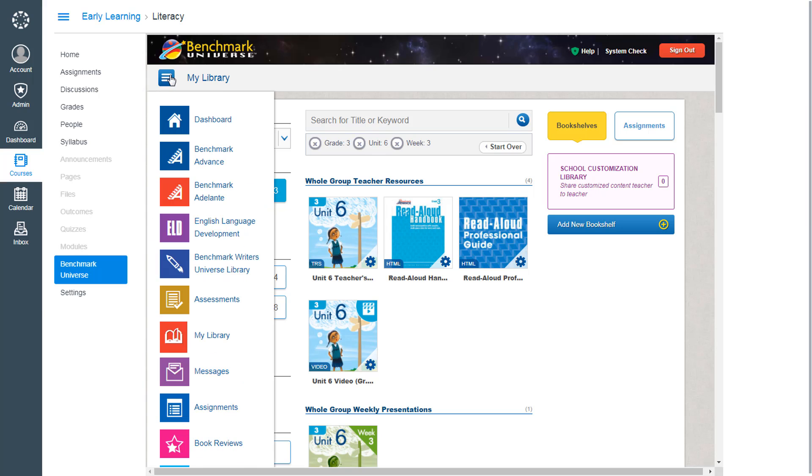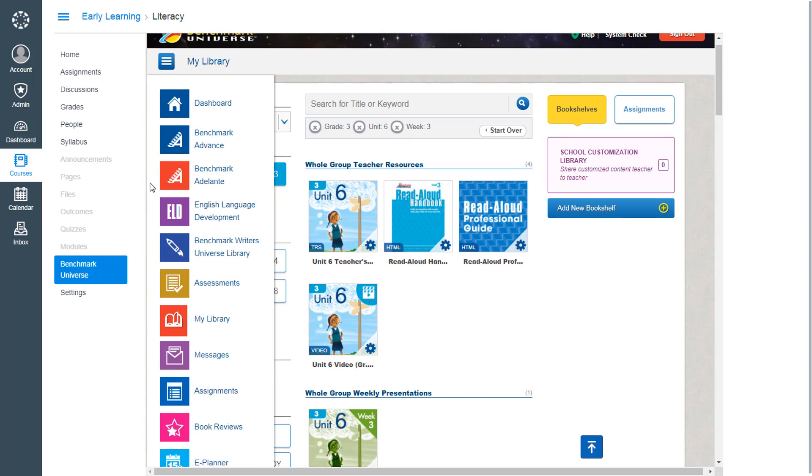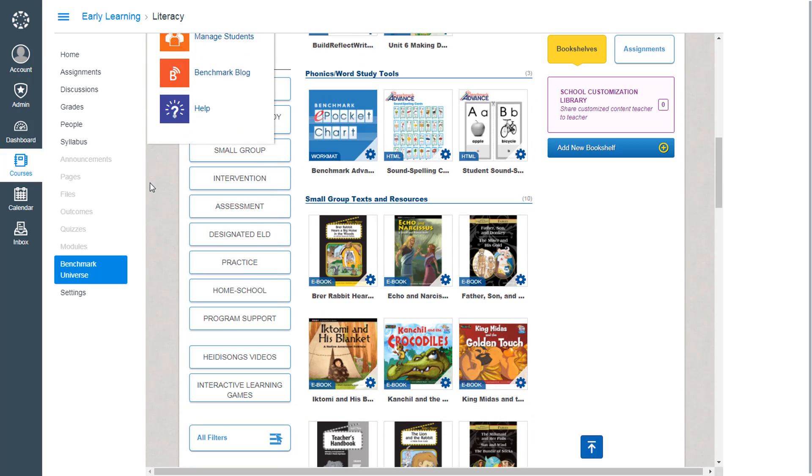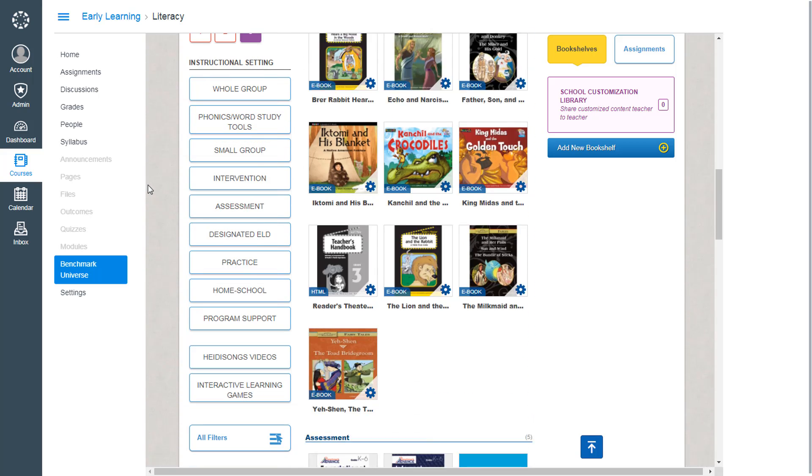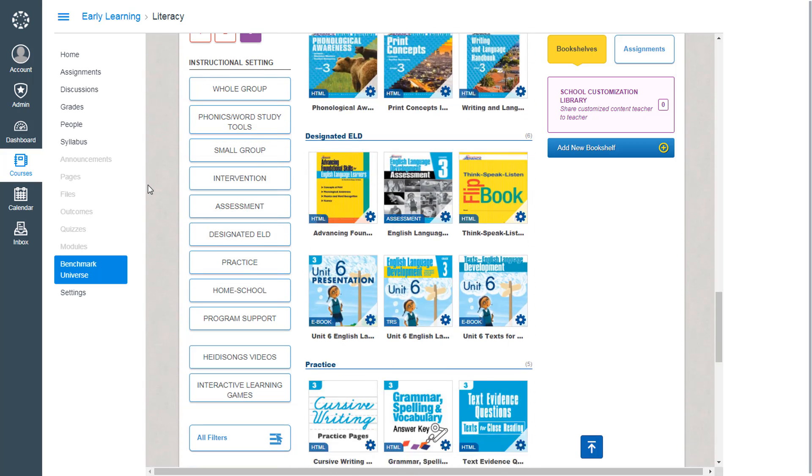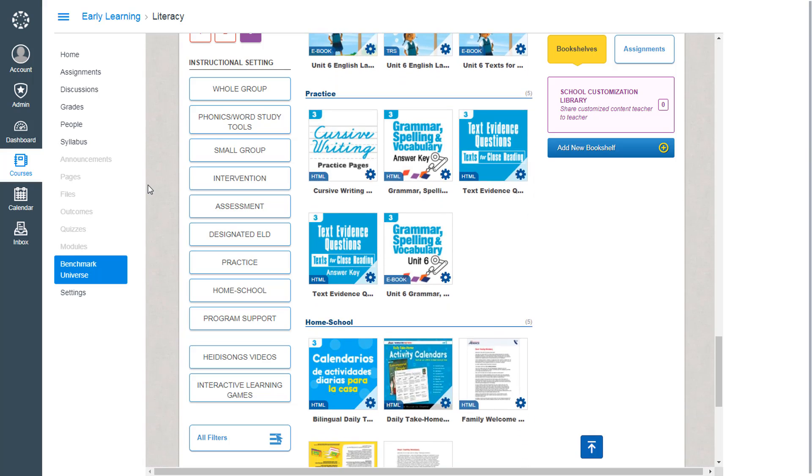Benchmark Universe can be used as a standalone web resource, complete with student management, assignment and messaging functionality, teacher guides, and of course a ton of student materials. Or just use the parts you want.